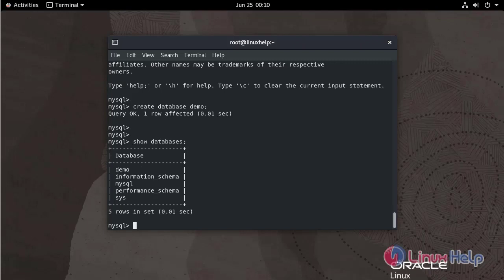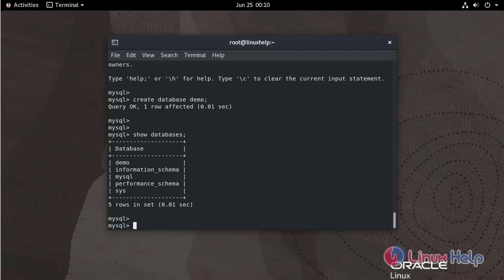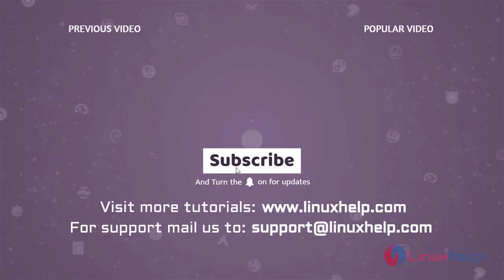I created the demo database. This is the process to install the MySQL server on Oracle Linux 8.8.